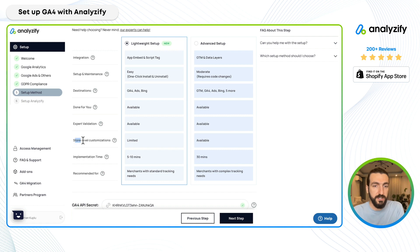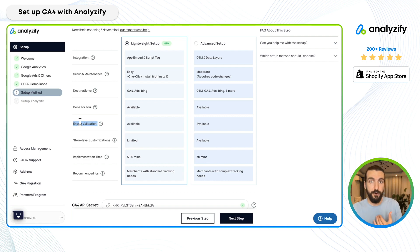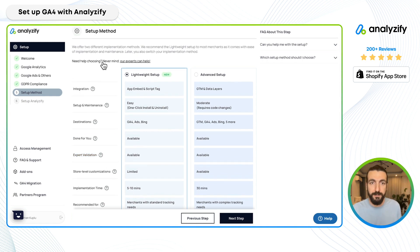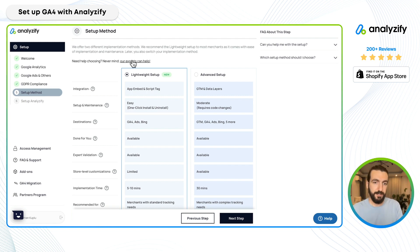Even though we offer store-level customizations in the lightweight option too. In both options we have a "done for you" option and an expert validation option, so you are never alone. You can always let our team do everything for you, or ask for validation so we can double-check everything and make sure your tracking works perfectly. If you're unsure which setup to choose, you can give us access and we'll analyze your situation and recommend the best approach.